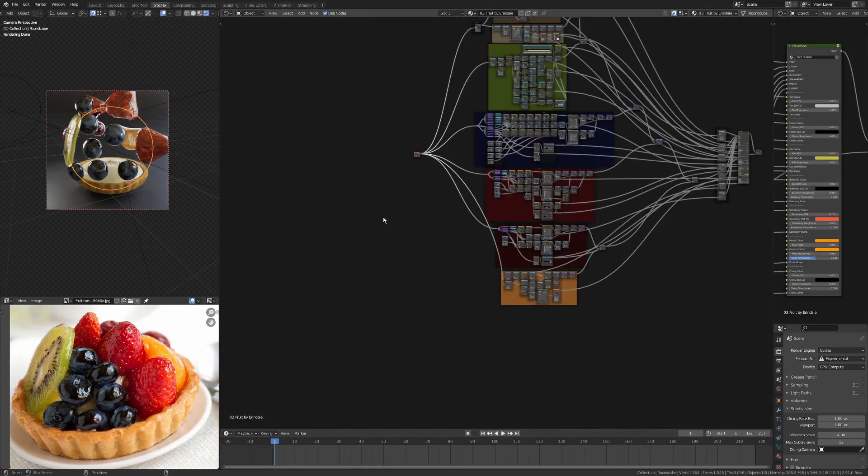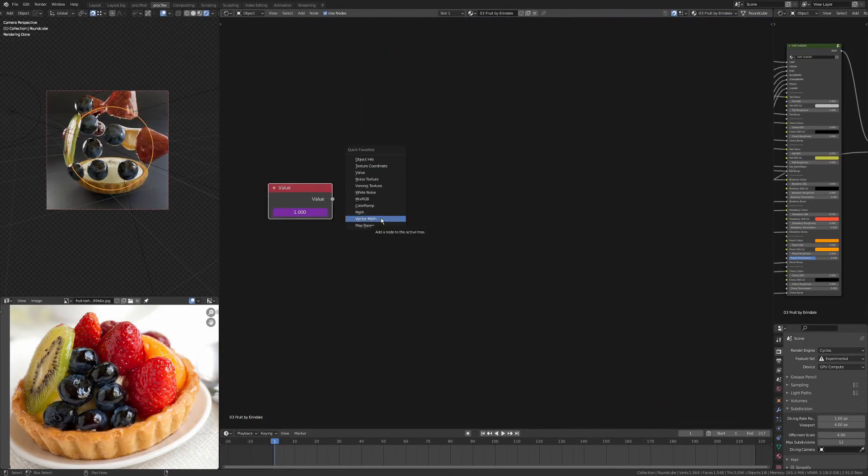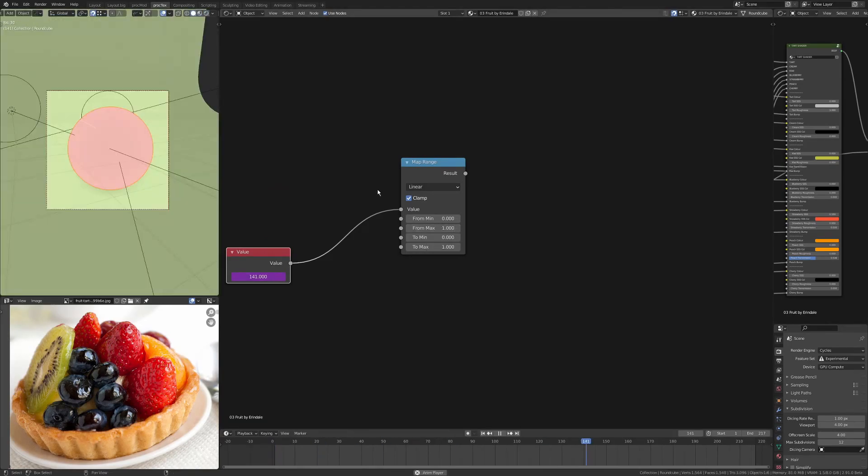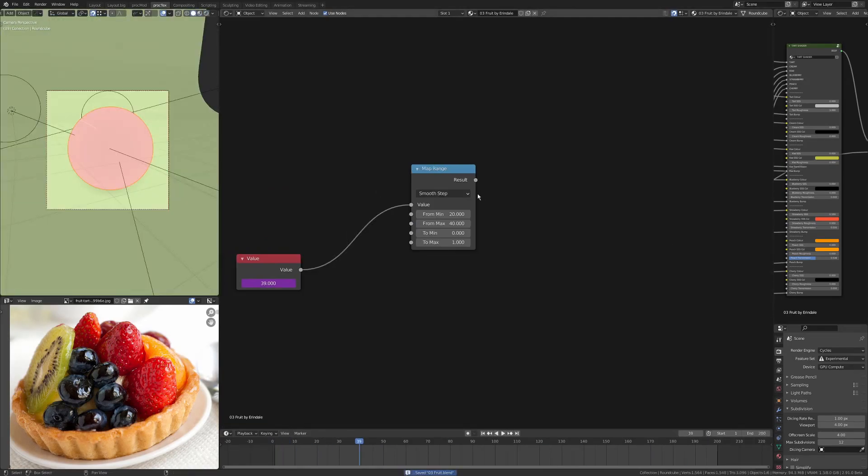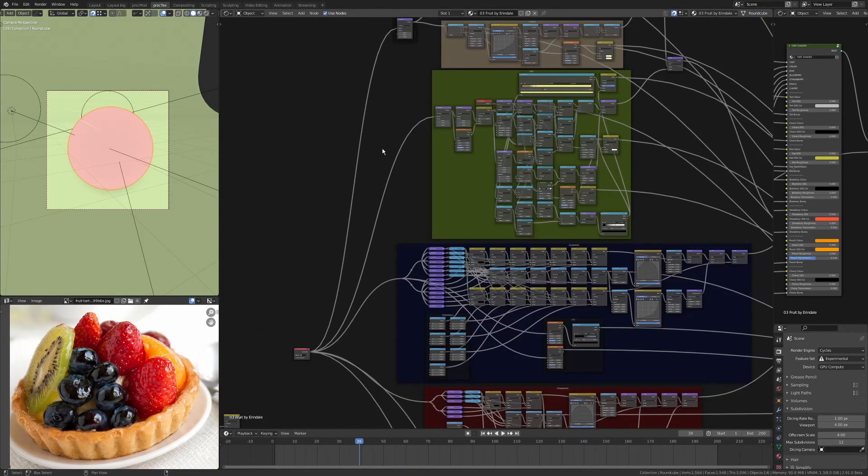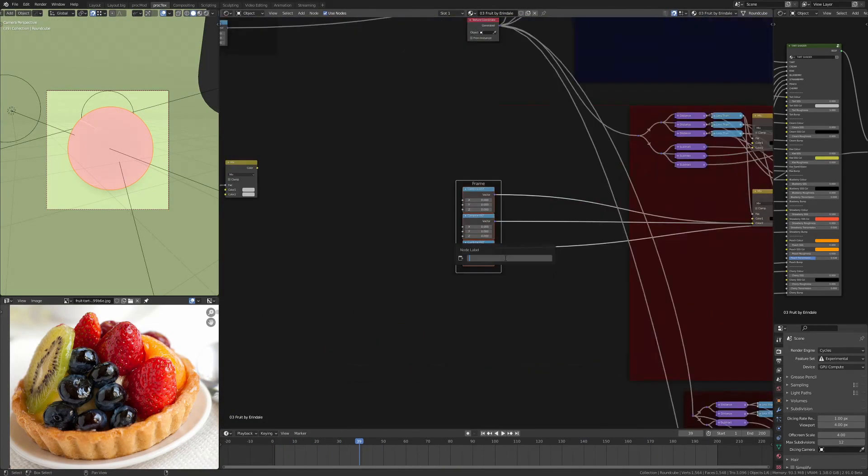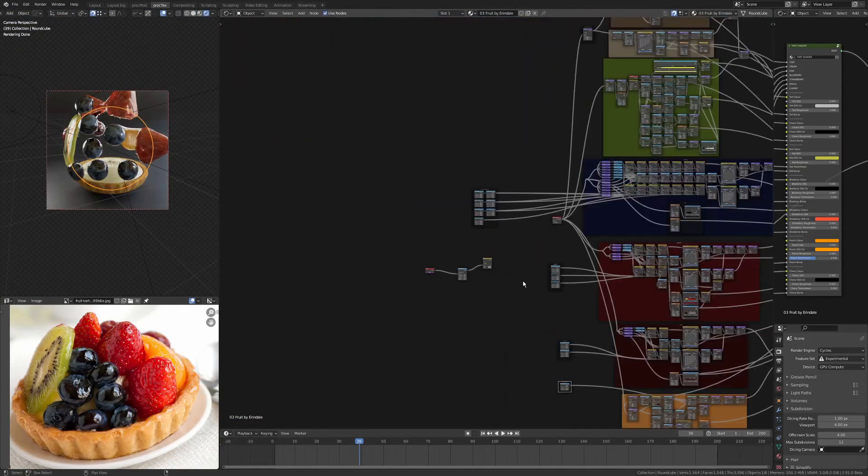What I ended up doing was I pulled out all of my constant offsets per fruit so I had individual controllers for each piece of fruit, and I use these for the animation.